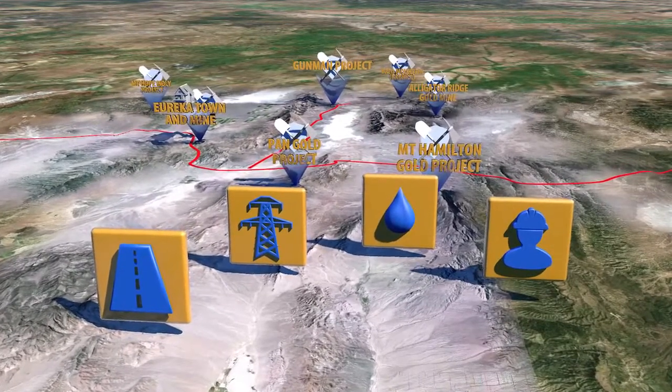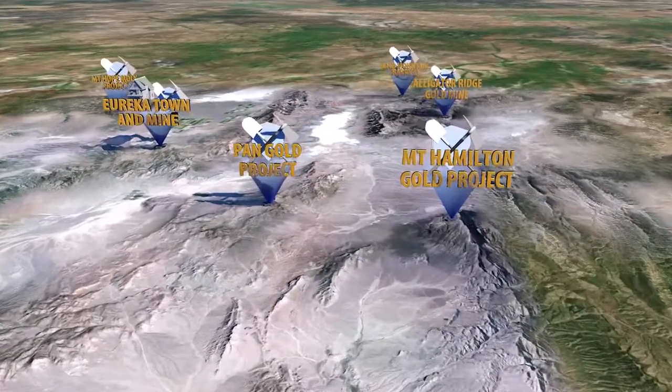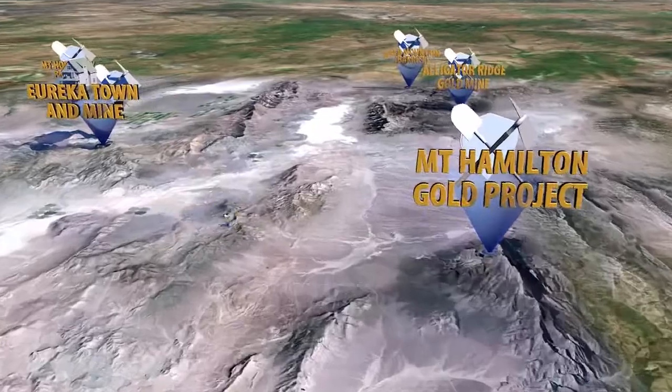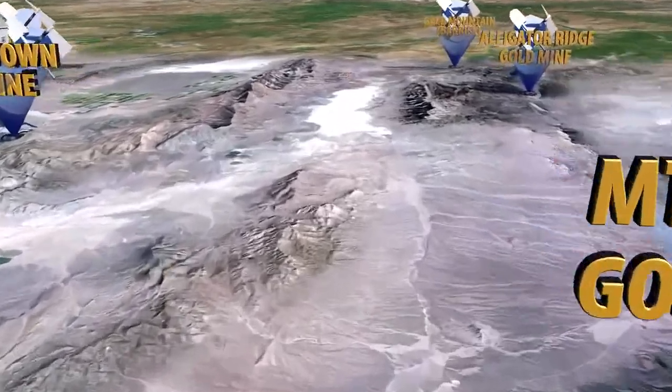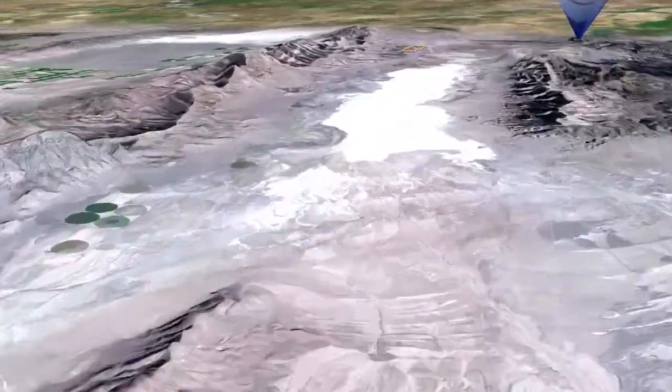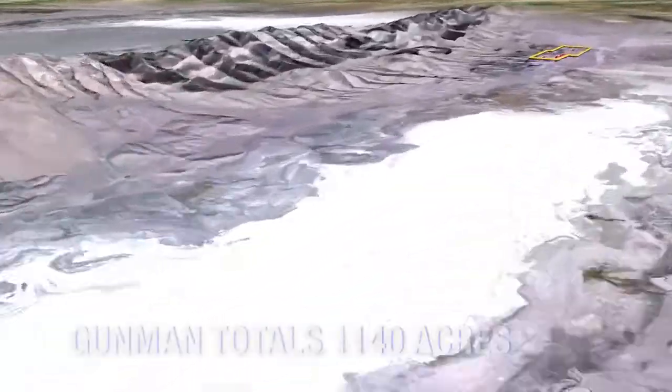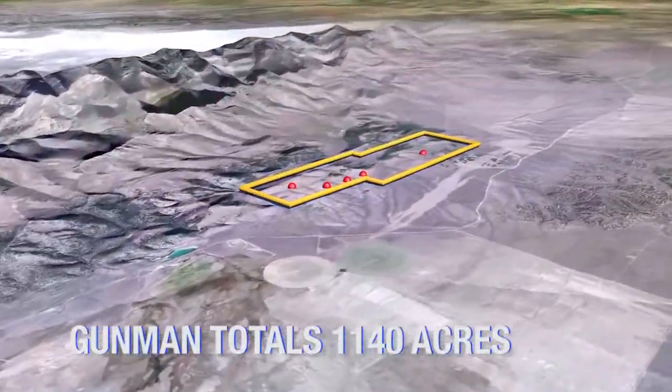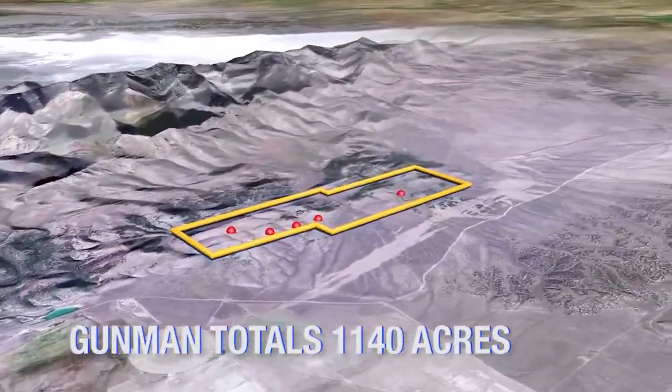Cyprus Development Corp. has staked 1,140 acres of known mineralized terrain in the foothills of the Diamond Range.